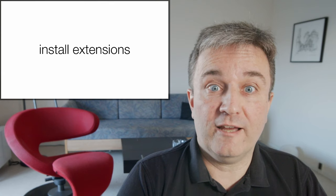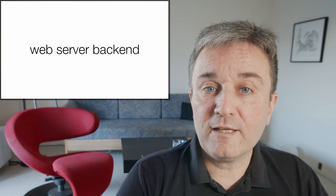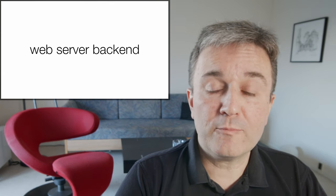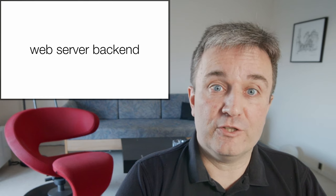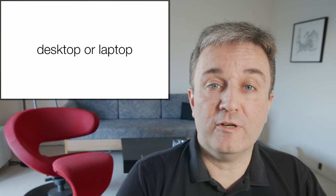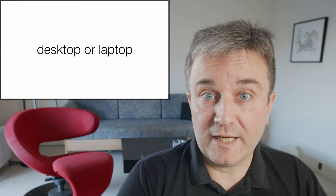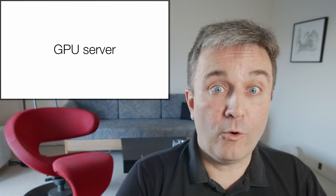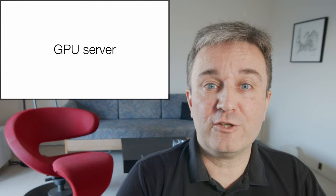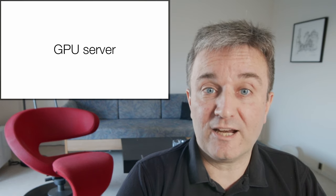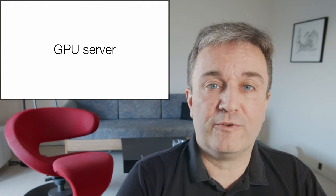And it runs as a web server backend, which has some advantages, because you can run this web server either directly on your desktop or laptop or on a GPU server if you have access to it, and then access that one through the web interface.